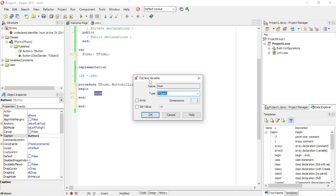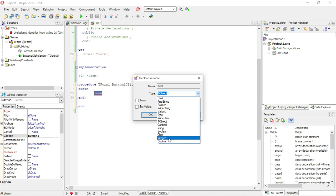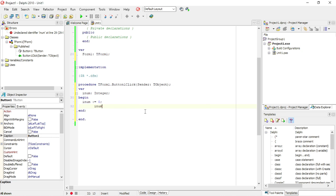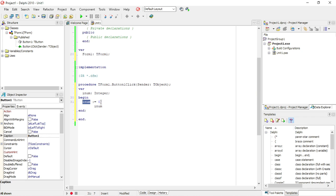So declare variable - the type in here you can assign a data type. Let's say you want an integer. You can also choose where you want to set the value for it. I'm going to say yes, give me a default value of zero. And then Delphi will complete the coding to declare that variable as an integer and it will actually assign that zero value to that variable.